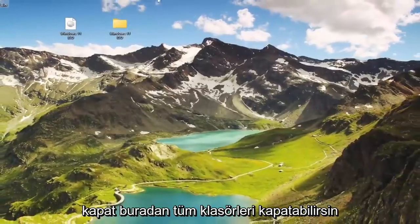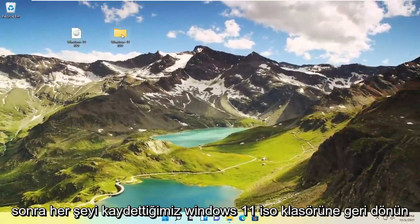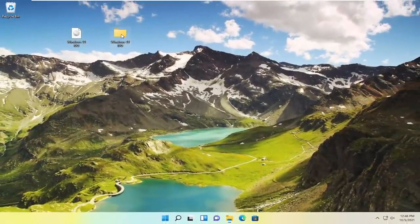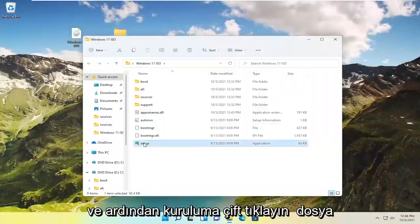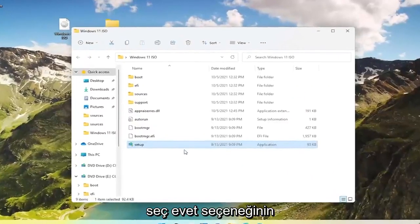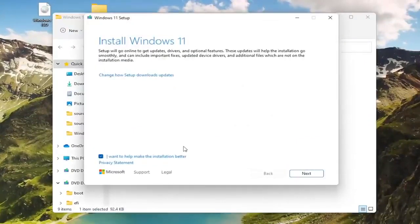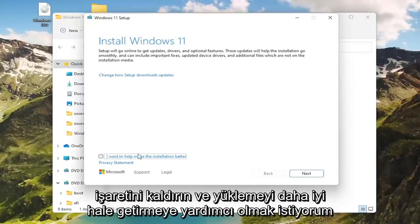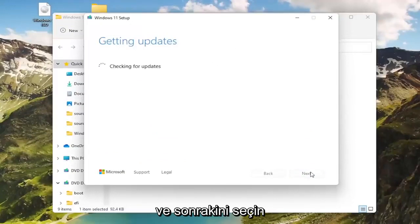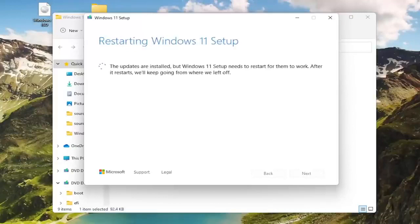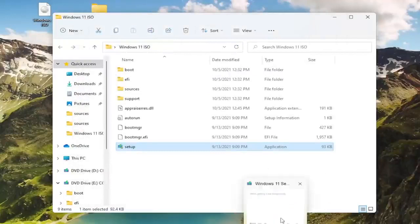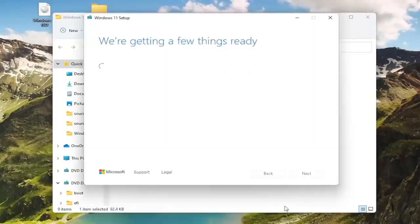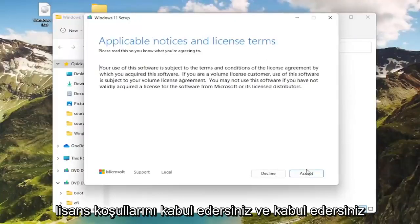You can close out all the folders here, I don't want to make it too confusing. And then go back to the Windows 11 ISO folder that we just saved everything in, and then double-click on the setup file, select Yes. Uncheck I want to help make the installation better, and select Next. And then at this point you would agree to the license terms and accept.